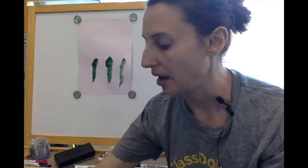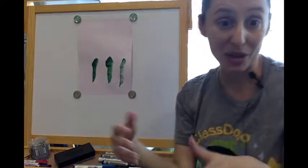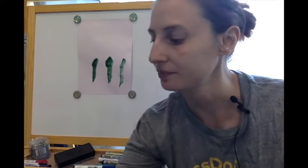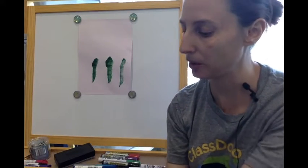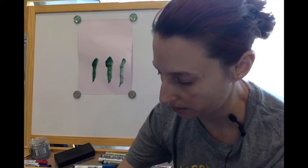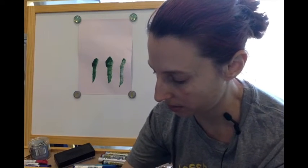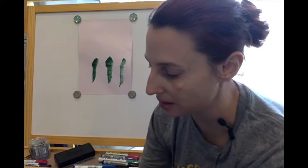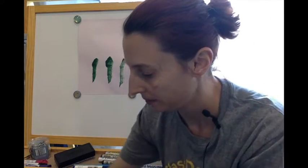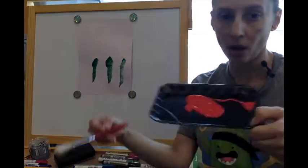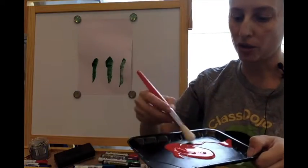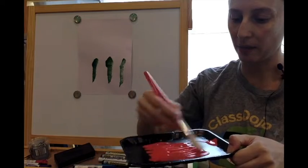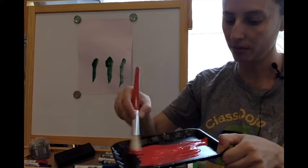My next part is going to be to make my flowers. So I'm going to put some paint, my red paint, on my tray and just spread that out so it's easy to fit my palm in.